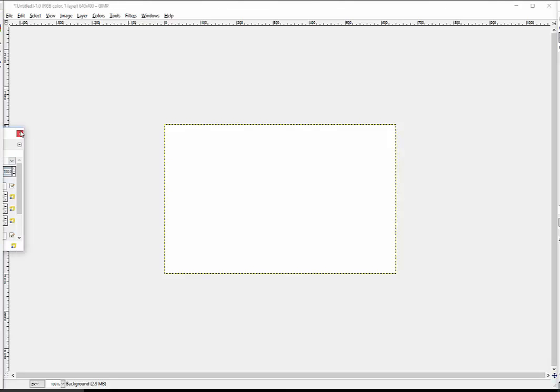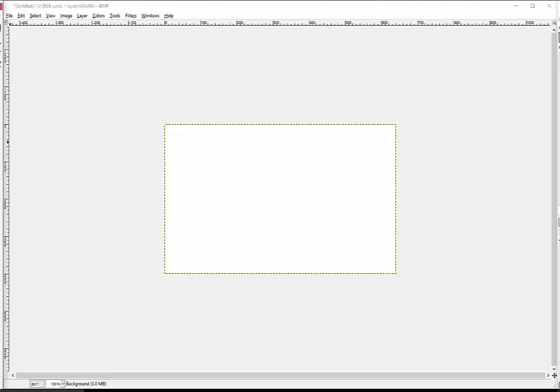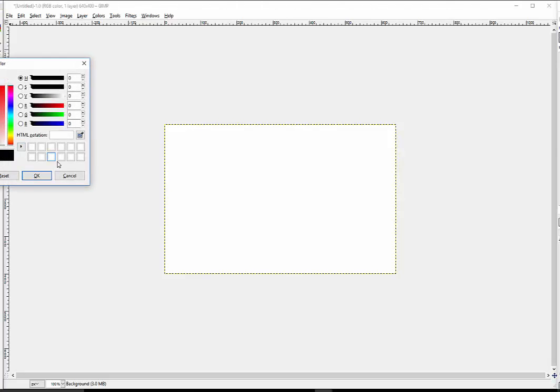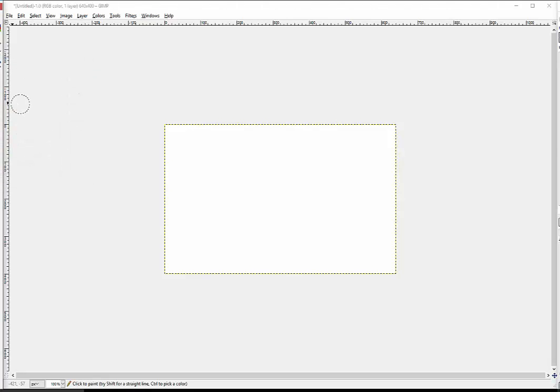Yeah, controlling this with the pen is so bad. But anyway.